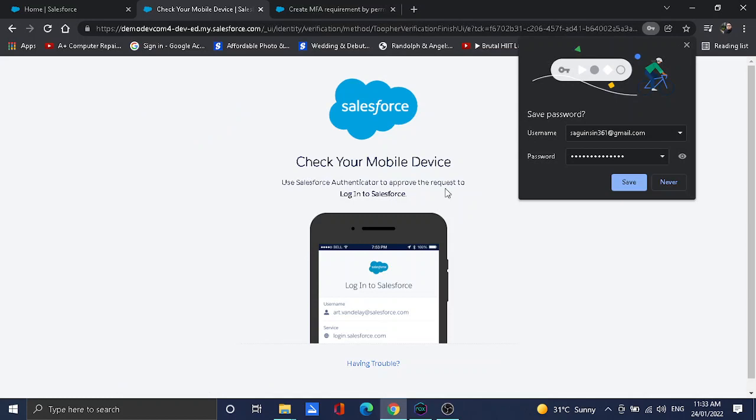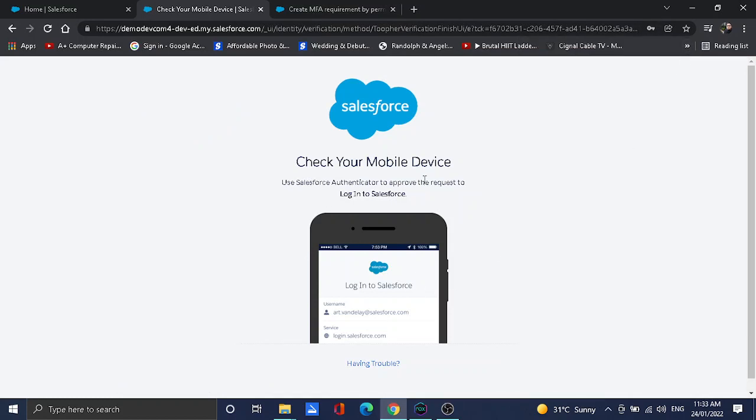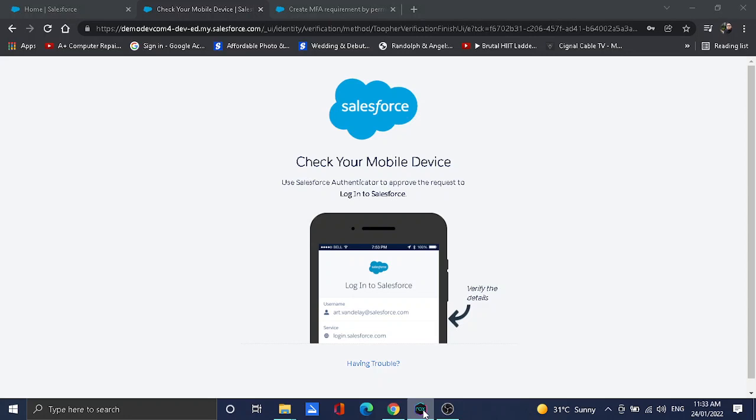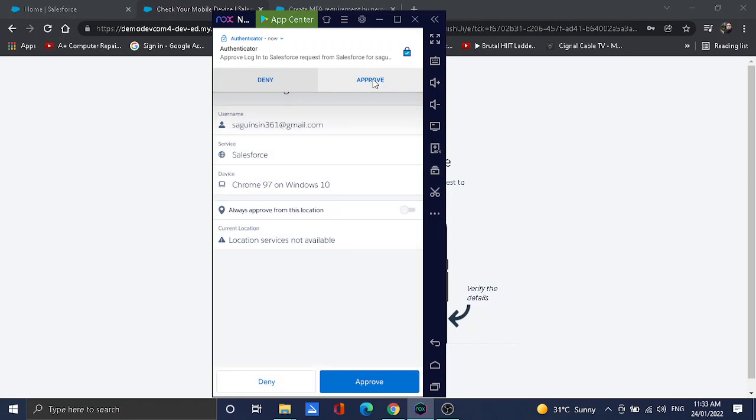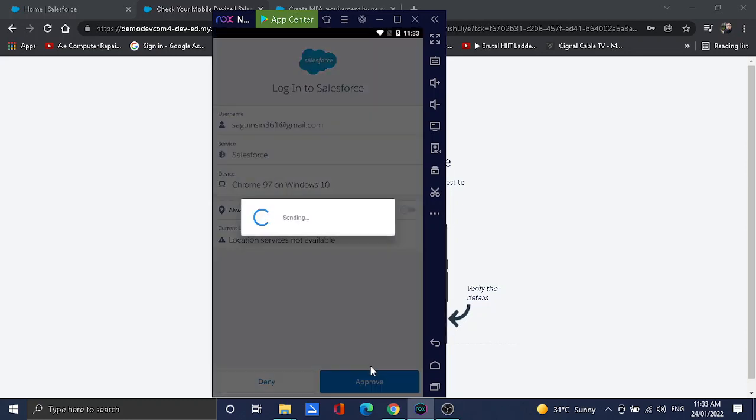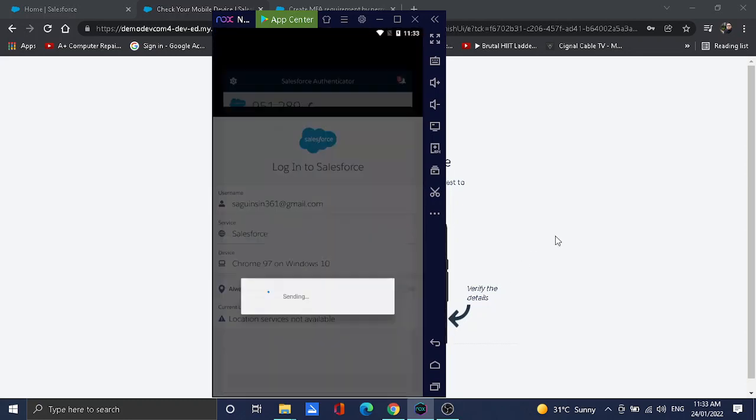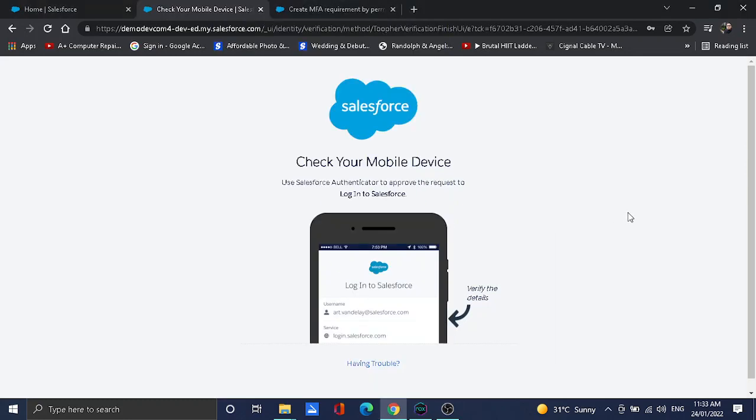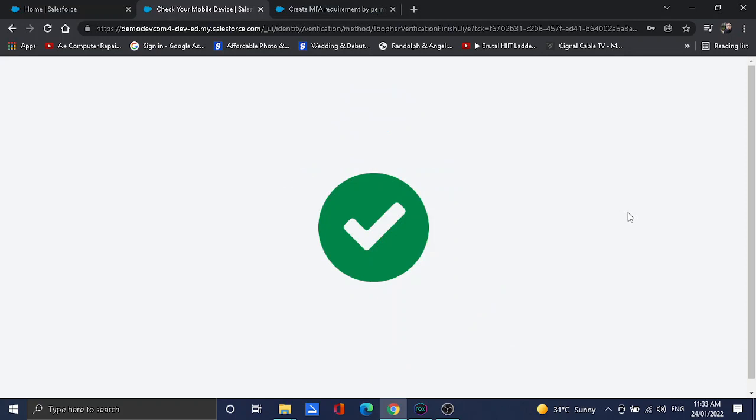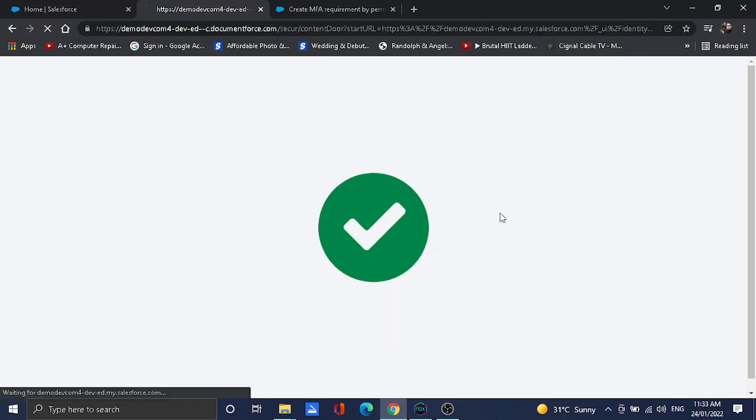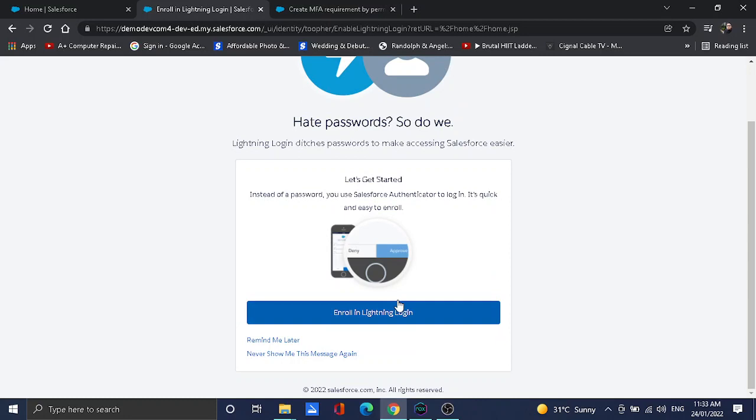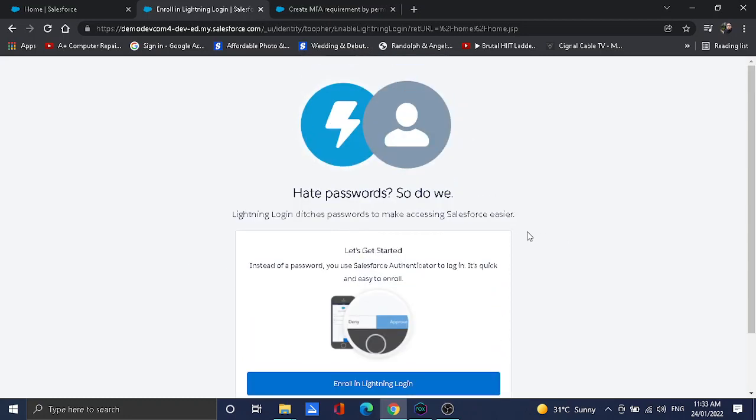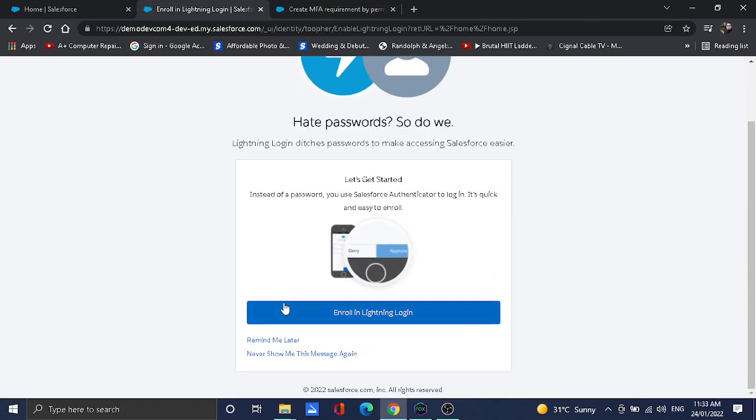Then it will prompt a message that you need to click approve or accept on the mobile phone. So here it pops up as a notification. I'll just click approve and then let's see what happens. We're getting in right now. We're in.